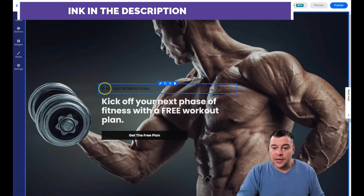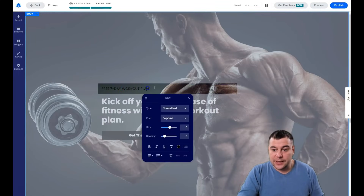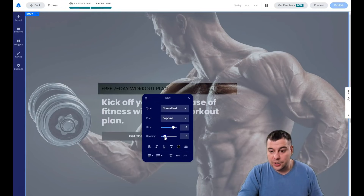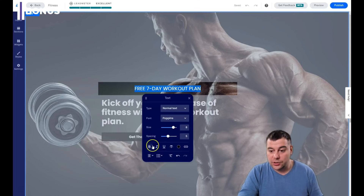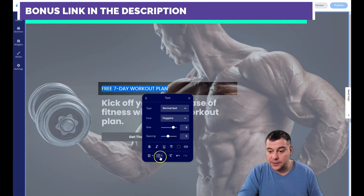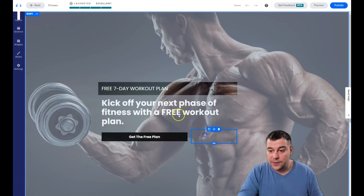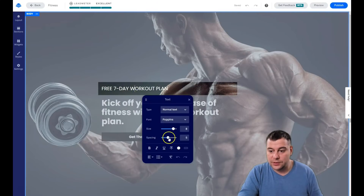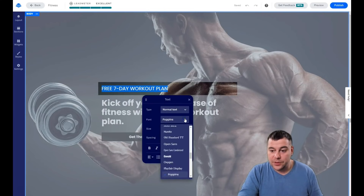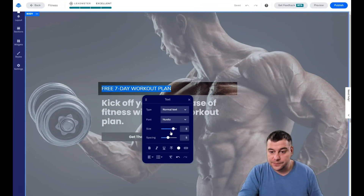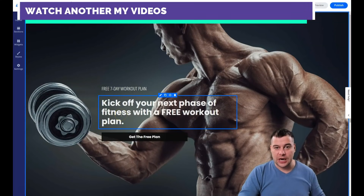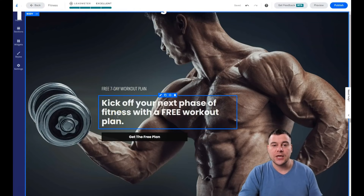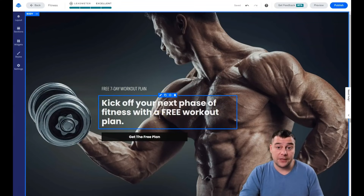To edit the text, just double-click on it and you have all the editing features — make it bigger, adjust spacing, make it bold or italic, change alignment, and change the color. You can also choose the font right from here. I prefer to use no more than two fonts for the entire page and no more than three colors — that way it looks well balanced and more professional.